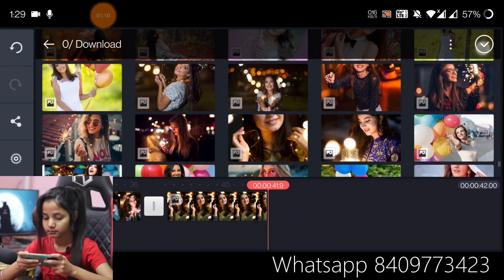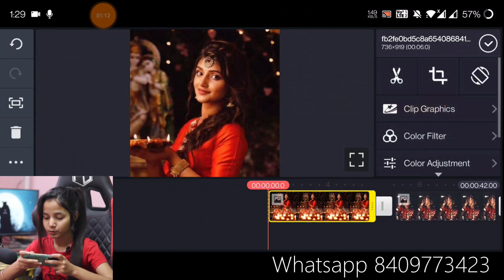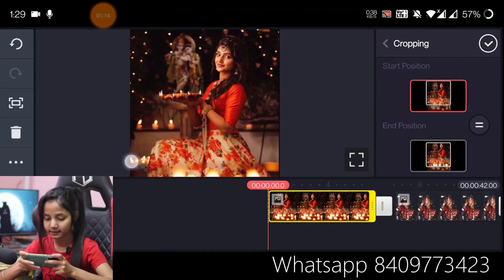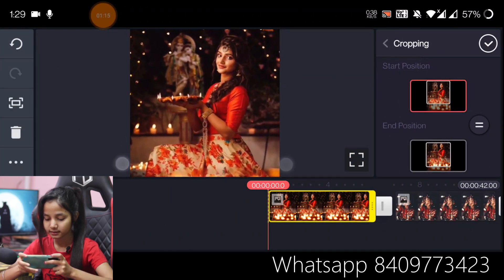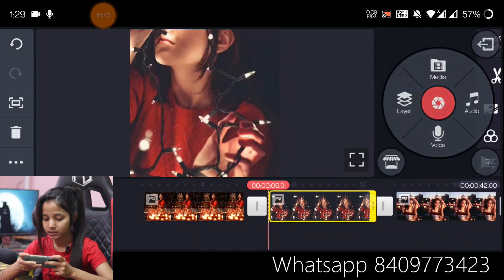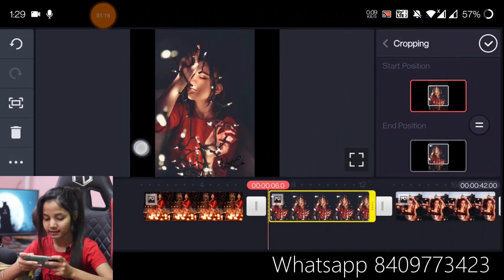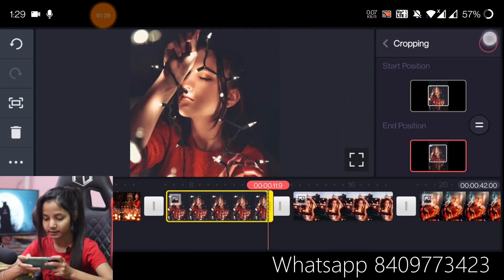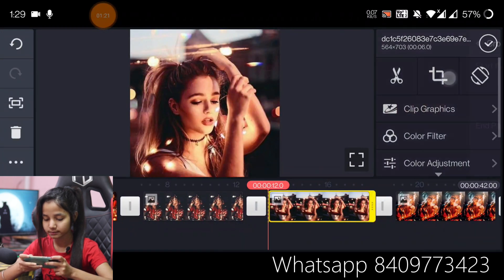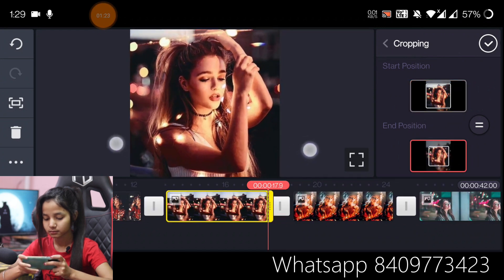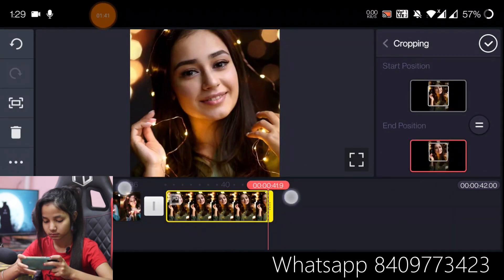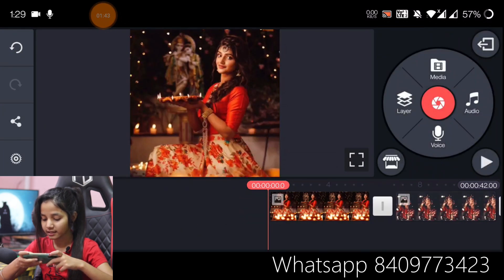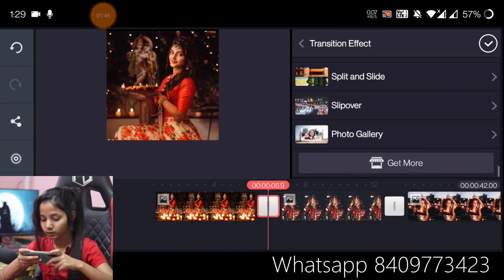Now we will add the start position and end position for all clips. Let's add all the start and end positions. Now we will add the transition effect.